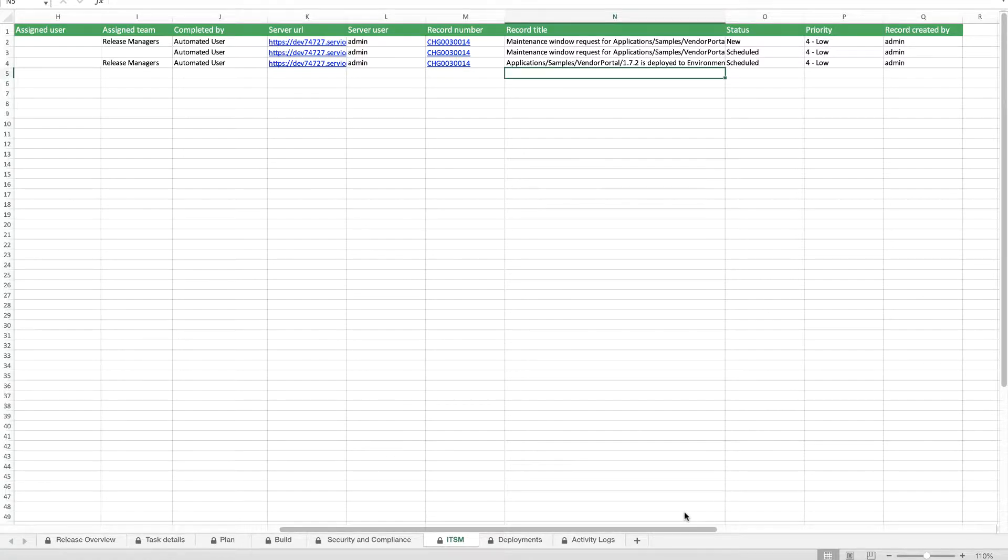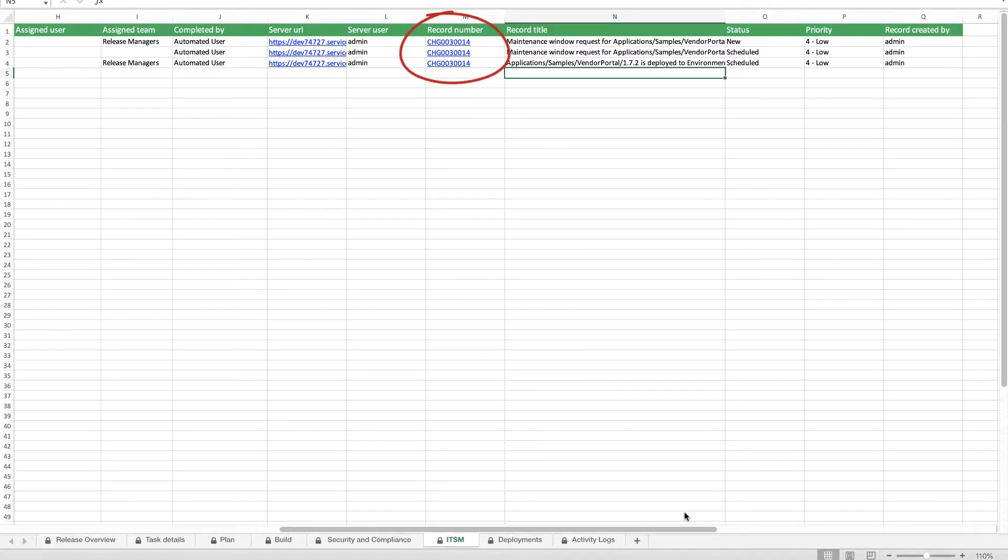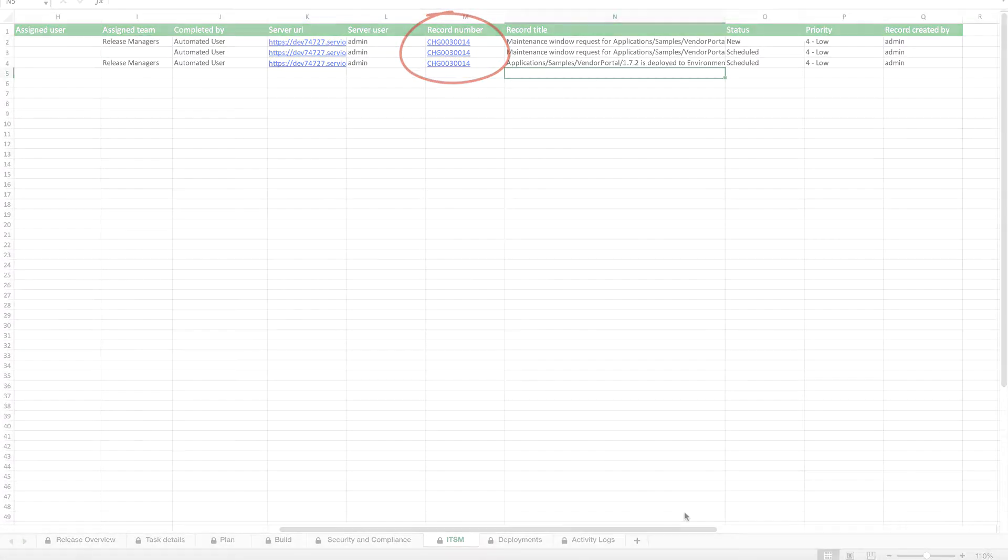The report also includes a direct link to the record in ServiceNow, so while the release audit report presents essential audit information in an easy-to-read format, detailed data remains safely stored in its system of record.